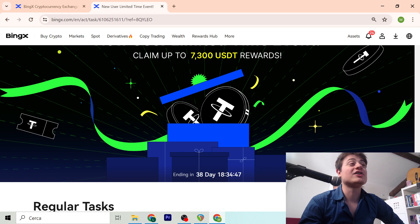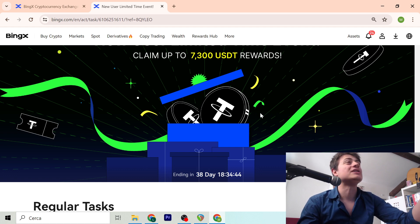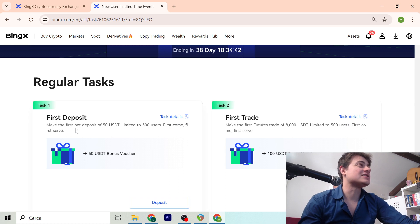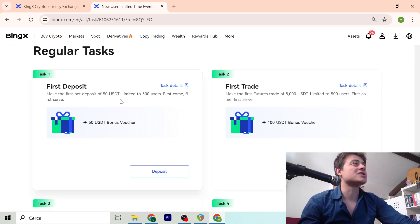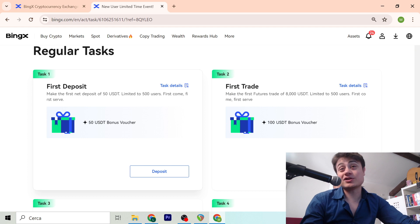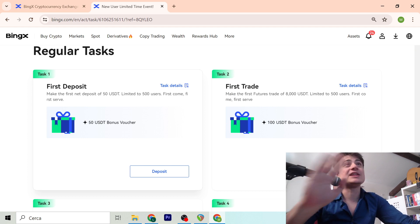You have until the end of June, so you have 38 days to reach these bonuses. And how this works is you make the first deposit of 50 and it's limited to 500 users, so guys get in quickly before it ends.